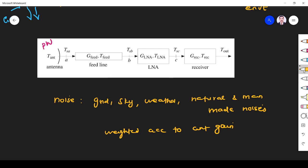Once the antenna receives the signal, it is sent through the feeder line — which may be a transmission line or waveguide — and they also introduce a limited amount of noise. From the feeder line, the weak signal is sent to the low noise amplifier, which amplifies the signal. The gain of the feeder line is G_feed. The LNA amplifies the low-power signal but also introduces some noise. After that, the signal is sent to the receiving system where down converters and other devices are present, and they also introduce some noise.